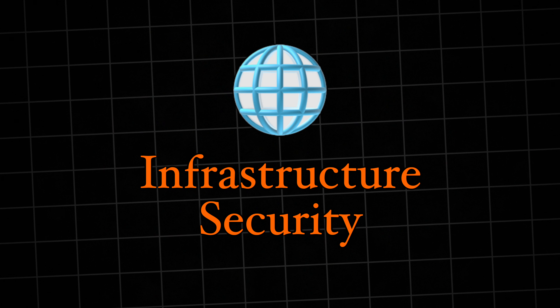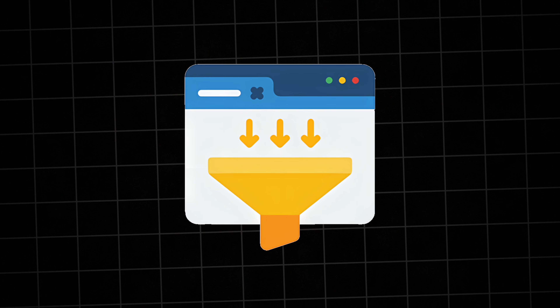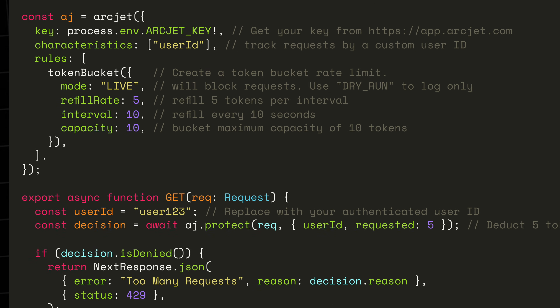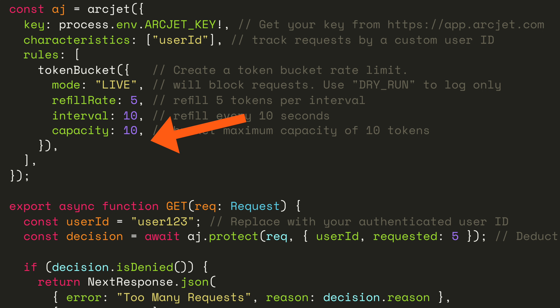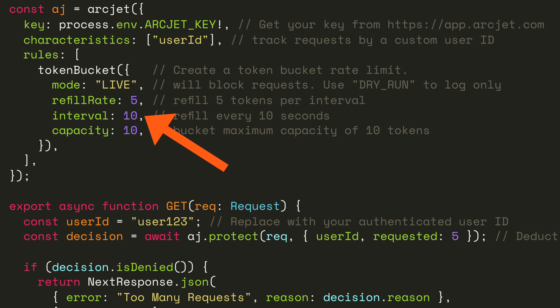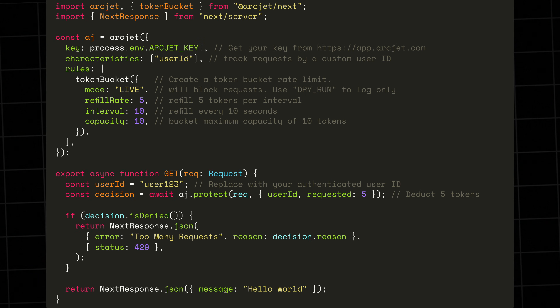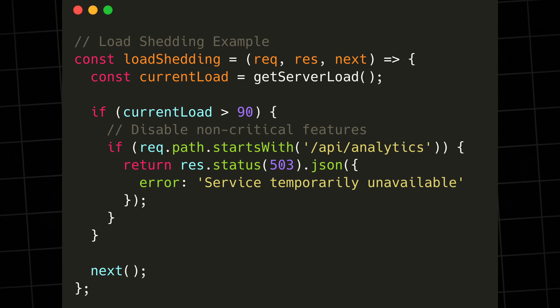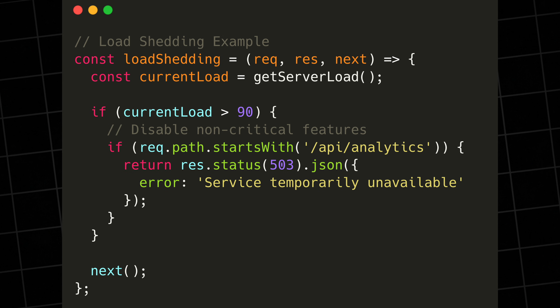Let's move on to our fourth pillar: infrastructure security. This is where we protect our applications from abuse and ensure our systems remain stable under load. First up is rate limiting, a crucial defense against abuse and denial of service attacks. This example applies a token bucket rate limit rule to a route, identifying the user based on their ID. The bucket is configured with a maximum capacity of 10 tokens and refills by five tokens every 10 seconds, and each request consumes five tokens. DDoS protection operates at multiple levels. While you should have cloud-level DDoS protections through services like Cloudflare or AWS Shield, you also need application-level protections. Implement graceful degradation — when under heavy load, your application should gradually reduce functionality rather than crash completely.